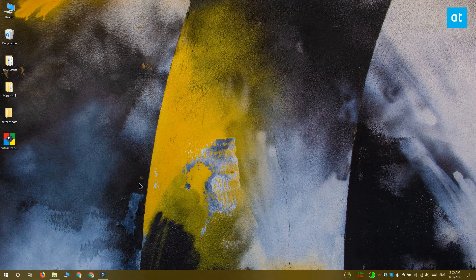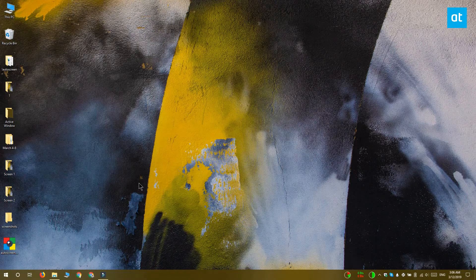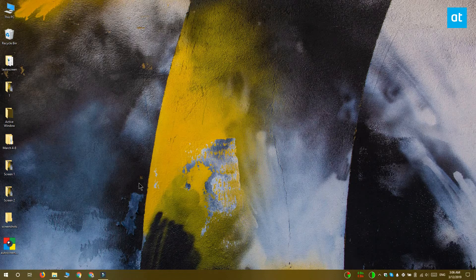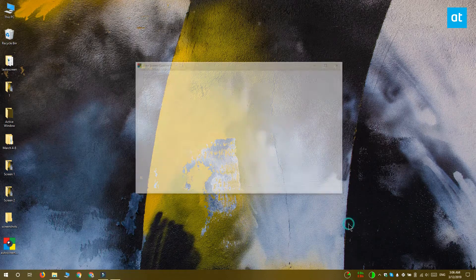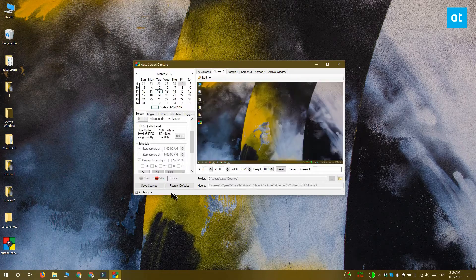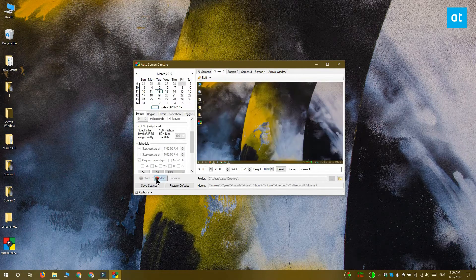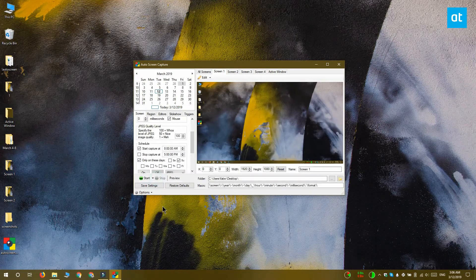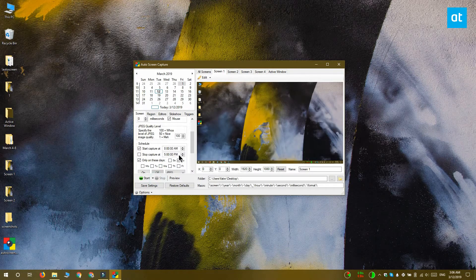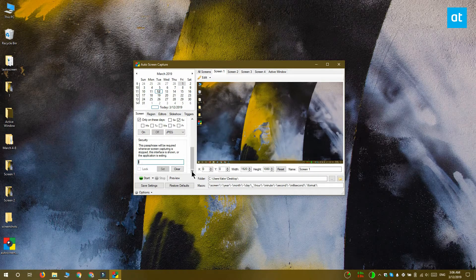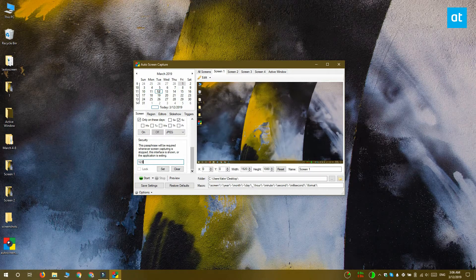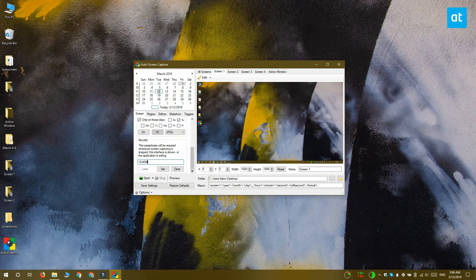If you want to make sure nobody is able to disable this app from running and taking regular screenshots on a desktop, what you can do is password protect it. The screen tab here has a security section, and if you scroll down, you can set a password for it. This password is required in order to turn screenshots off.